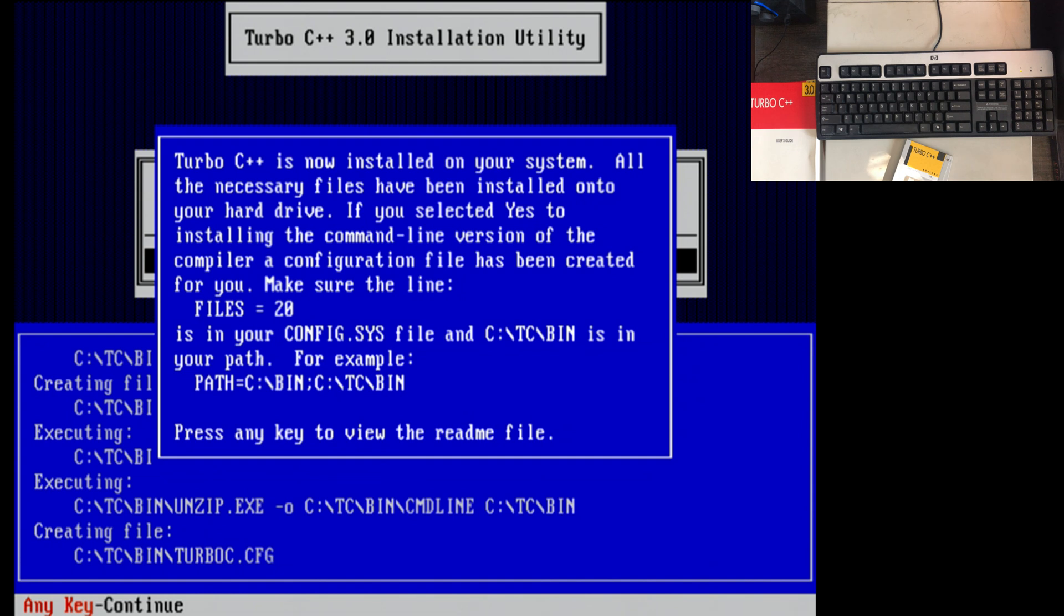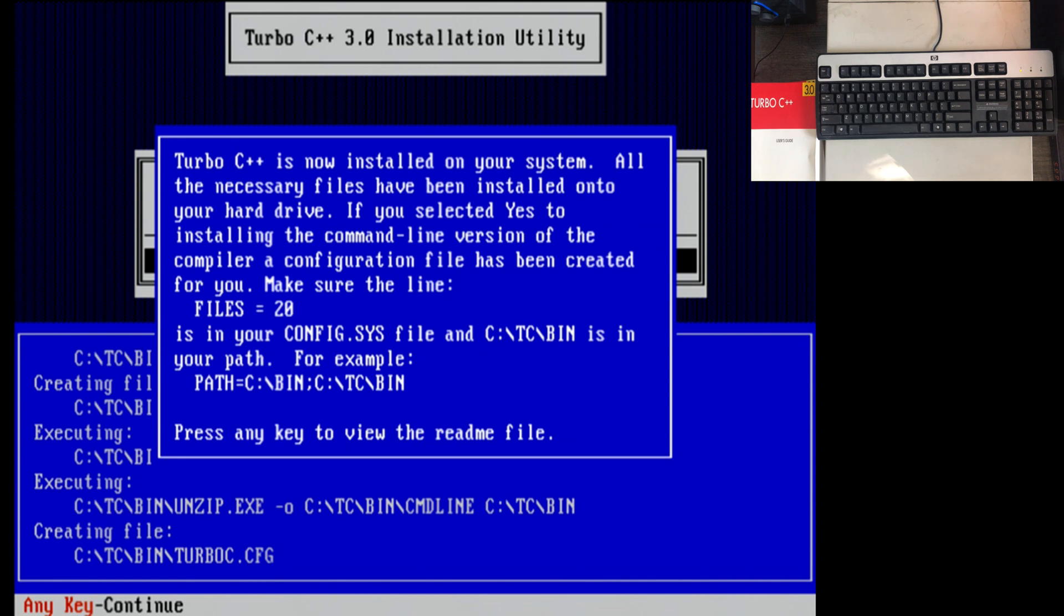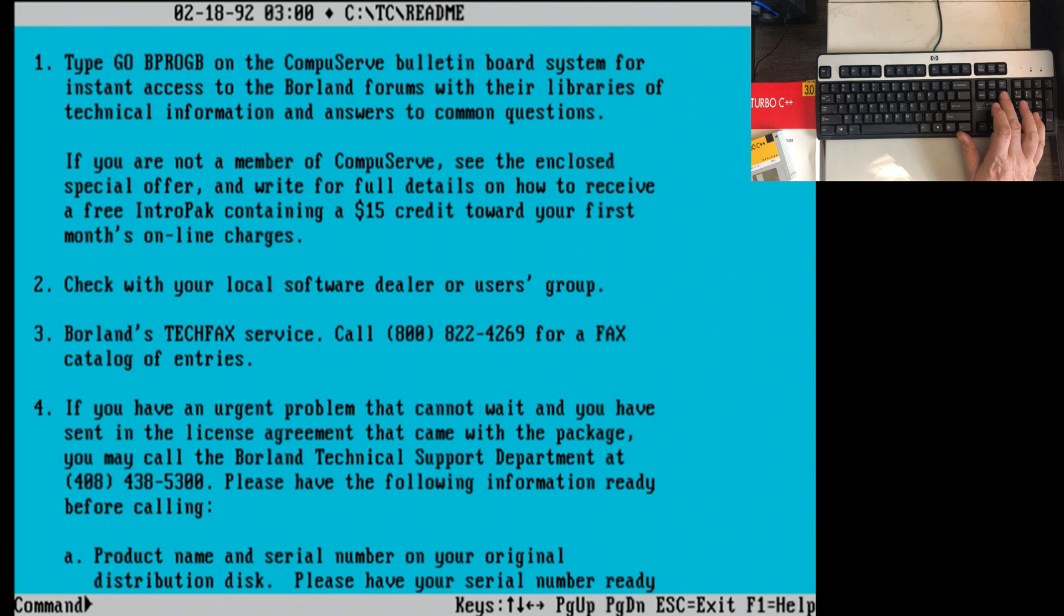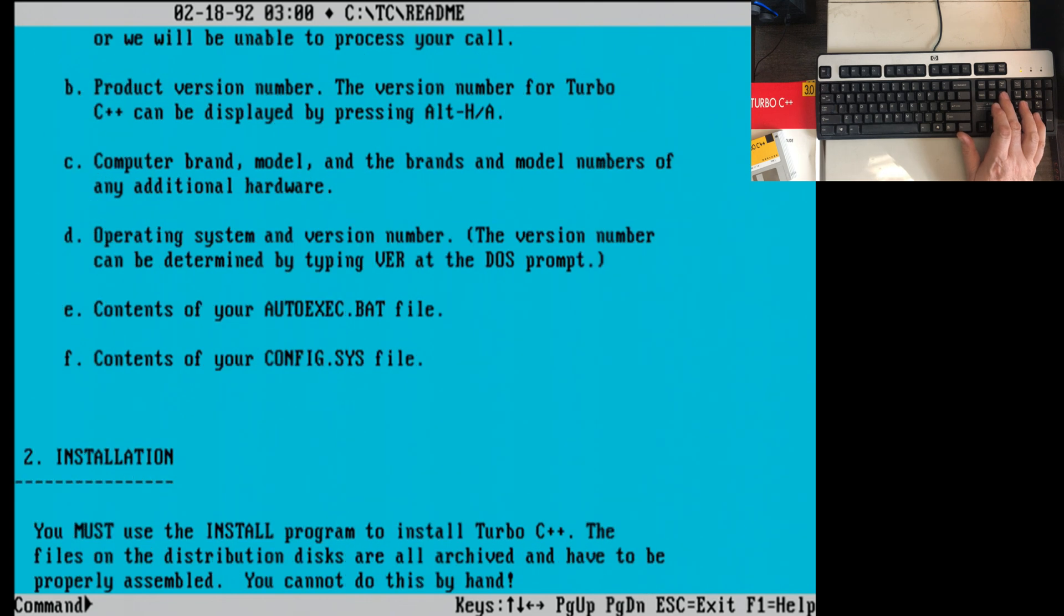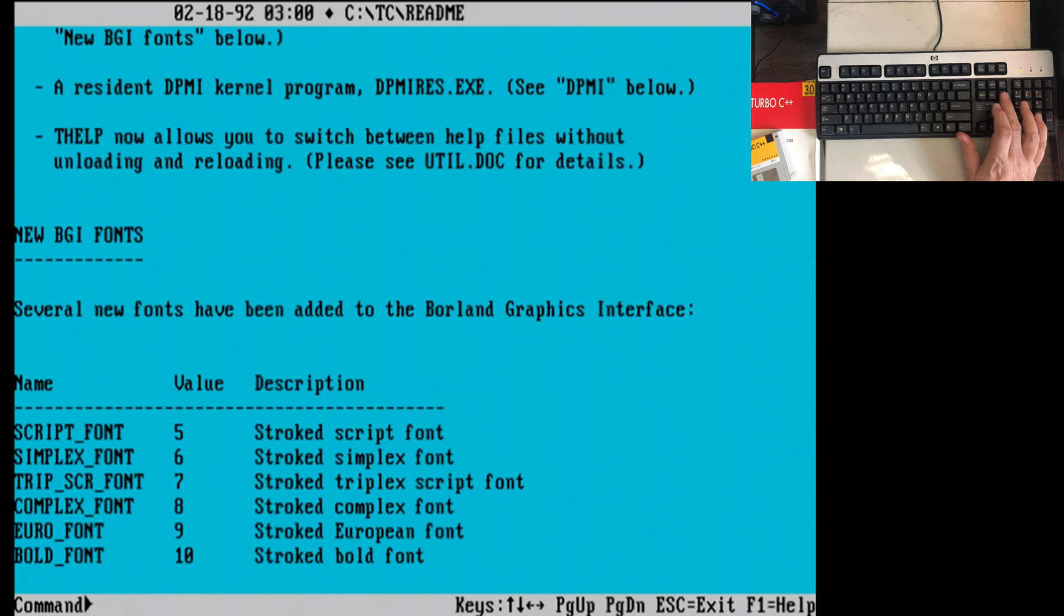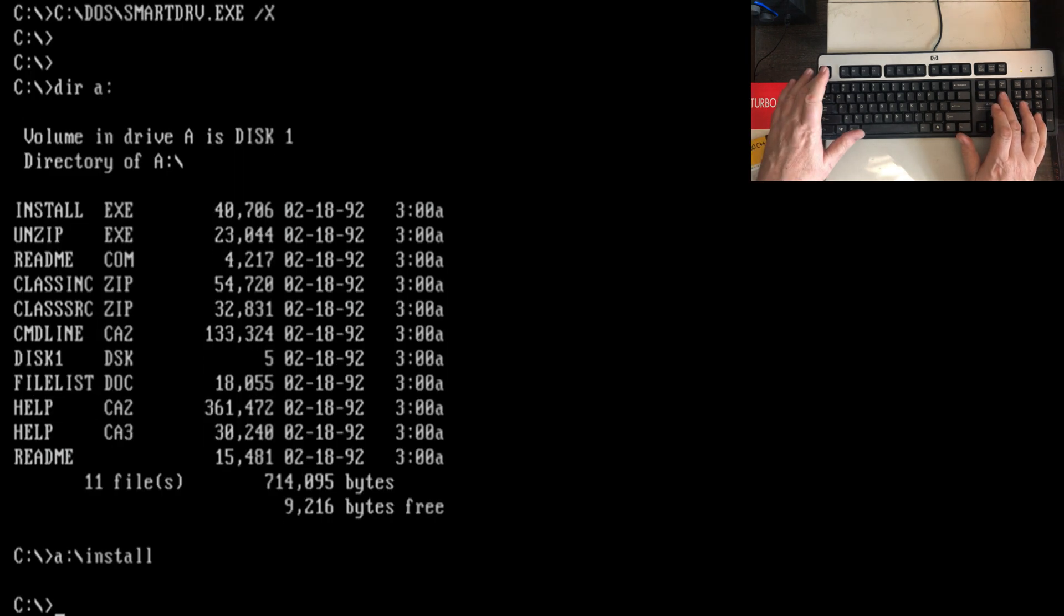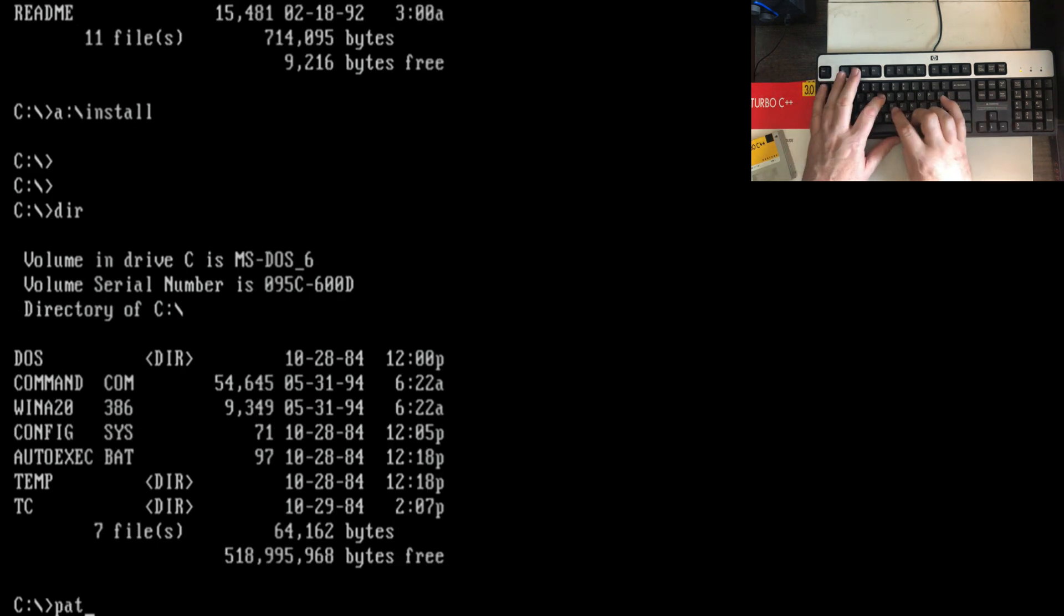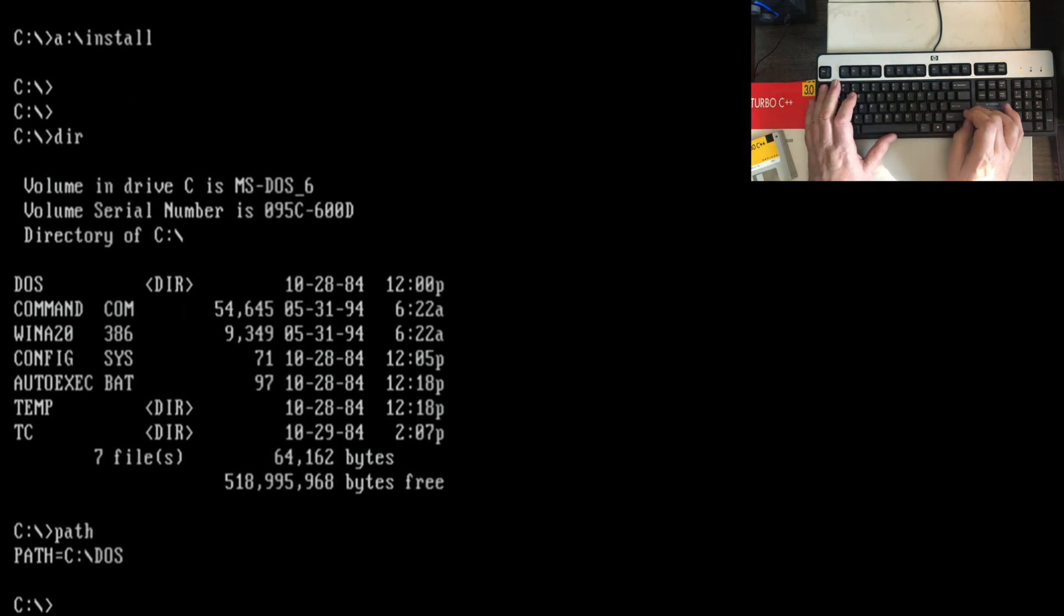It's now installed on your system. All the necessary files have been installed on your hard drive. If you selected yes to the installing command line version of the compiler, a configuration file has been created for you. Make sure the lines files equals 20 is in your config.sys. And TC.BIN is in your path, for example. Okay. Getting help? Yeah, that's not going to work anymore. Those systems are long gone. So it looks like it's been installed. Let's go ahead and restart. That way the autoexec and config.sys will get reloaded. And we should then pick up Turbo C in the path statement.